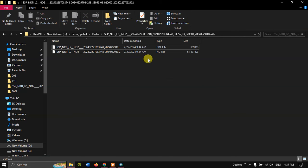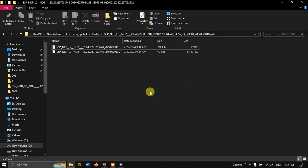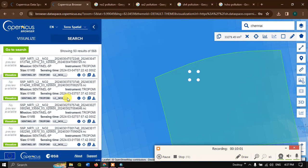In the upcoming videos, we'll be covering how to convert this NC file in GIS platform. Thanks for watching. If you have any other doubts, please ask in the comment section. Thanks for watching, goodbye everyone.